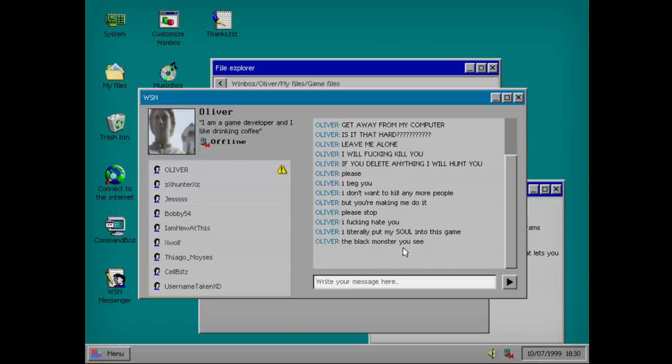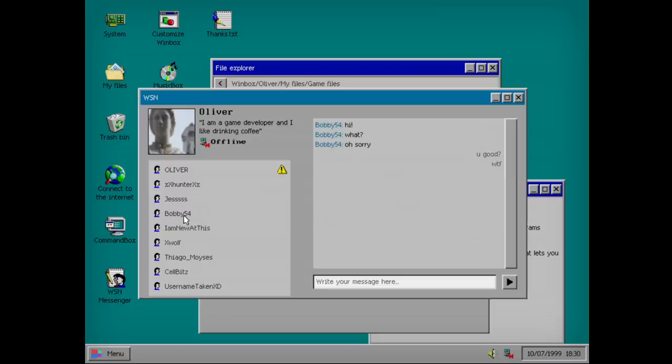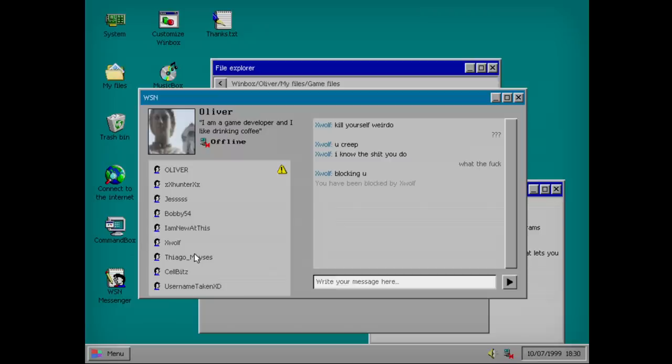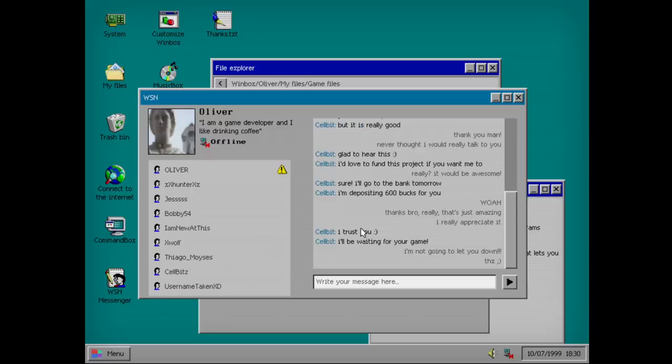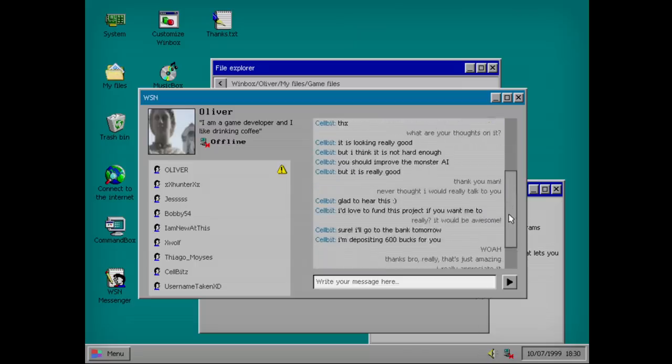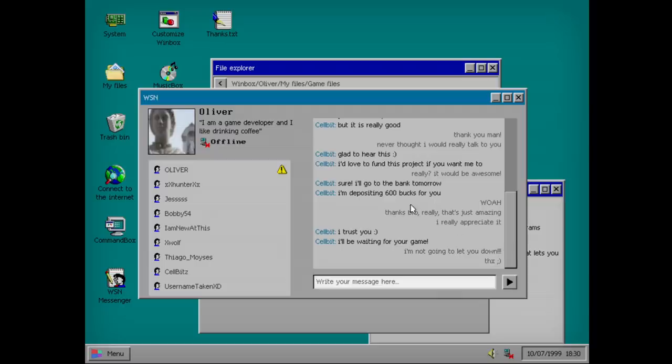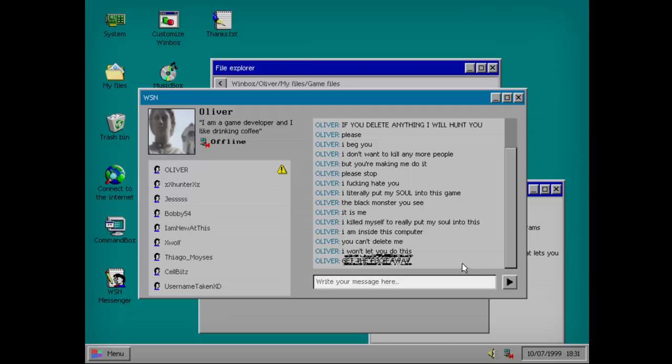They're not using literally in like... The black monster you see. Let's look at Hunter x Hunter. Jess. I don't know. I just want to see Brad. It's so sad because of him. Oliver's ghost is talking to us. And all I'm doing is snooping. I'm new at this. Hi. Blocking you. That seems like so typical of old internet. I'm a 3D artist. Can I help you with your game? Let's see here. Wait. I'm a 3D artist. Can I help you with your game? I won't let you do this.